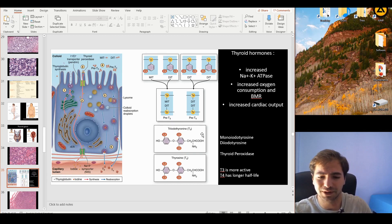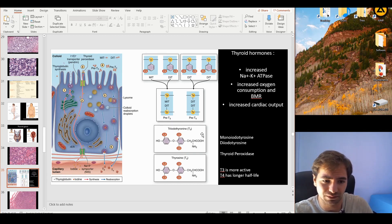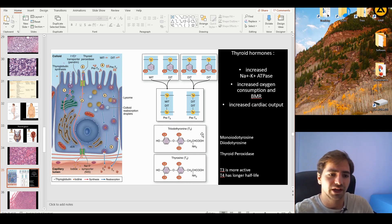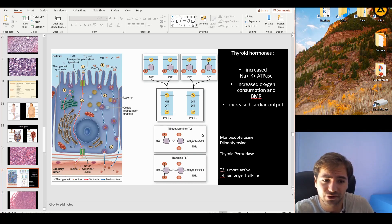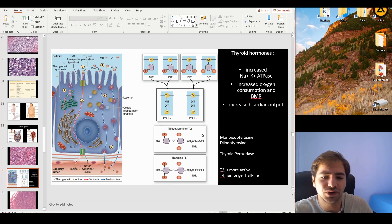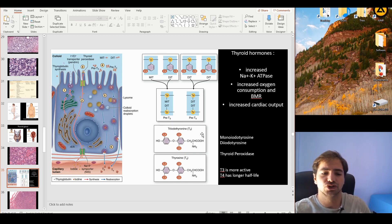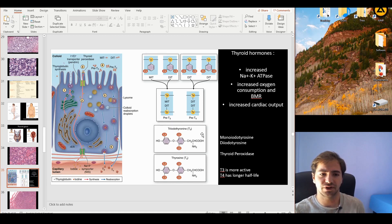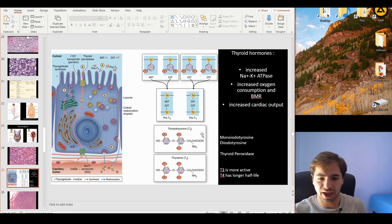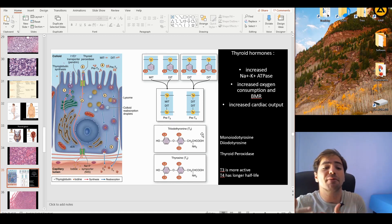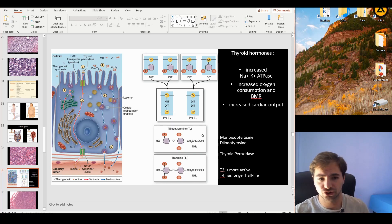So this is what we mean by basic metabolic rate. Another effect of thyroid hormones is increased cardiac output. Knowing these basic functions, you should be able to predict what happens in cases of hyperproduction or hypoproduction of thyroid hormones.